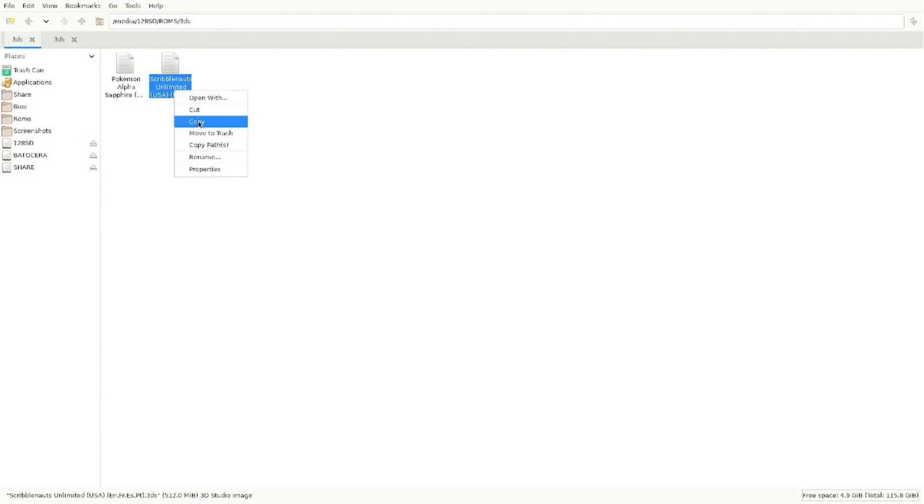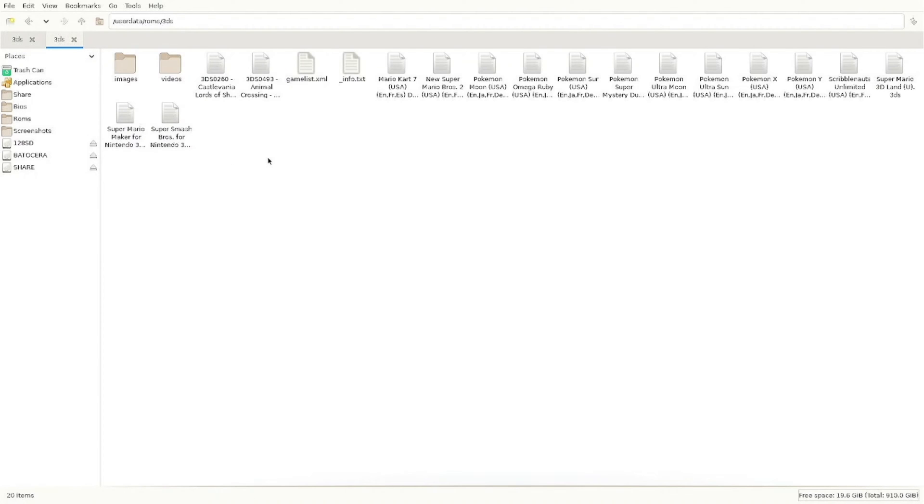So again, let me show you how fast this is. Copy, click the other tab, right click, paste. It's really easy. It doesn't get any easier than that.